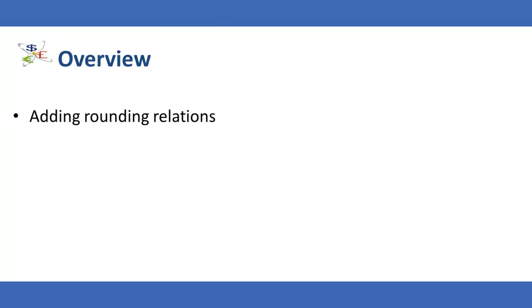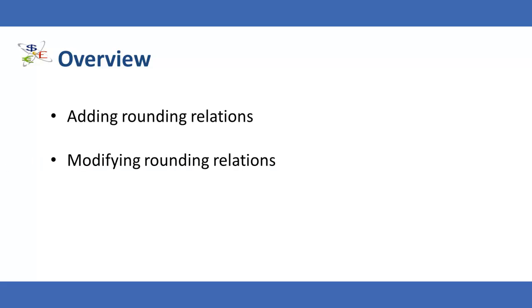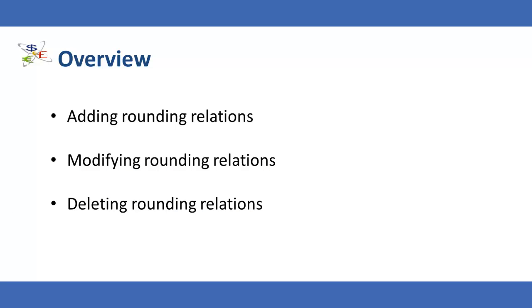This video will demonstrate adding, modifying, and deleting rounding relations within the statements.